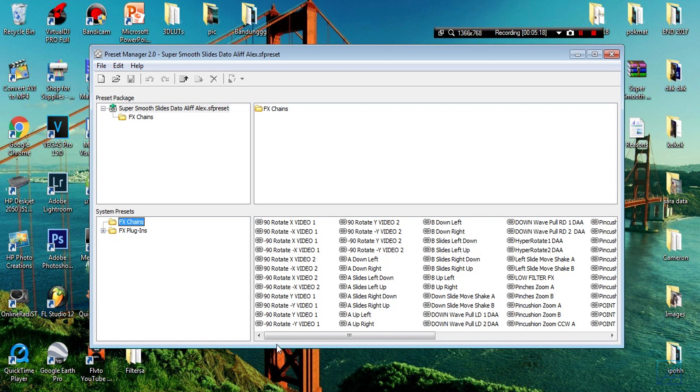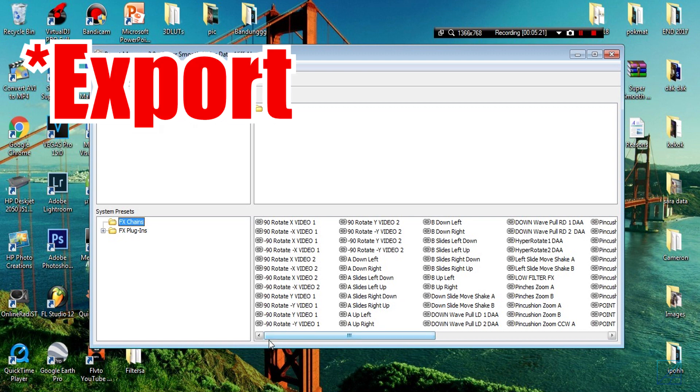You need to use this software for it to properly place in the Vegas directory. This is where Preset Manager came into play.